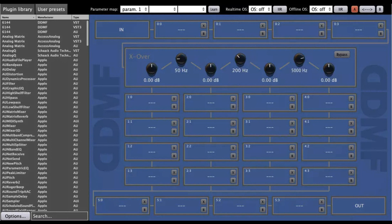DDMF has released Superplugin, a plugin chaining plugin that aims to make plugin chaining easy. Here's what they say.